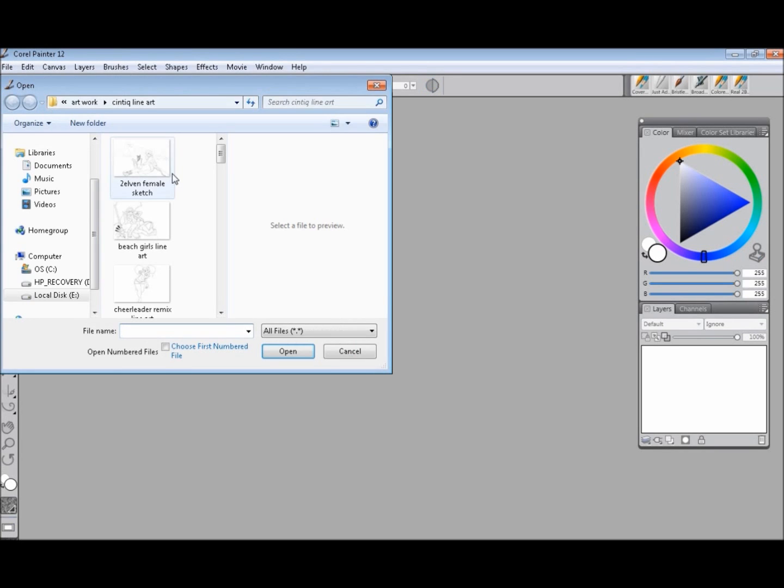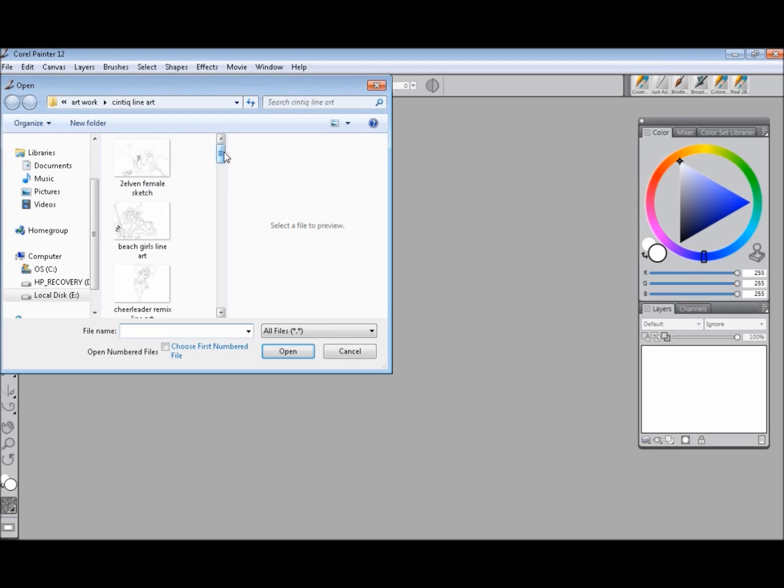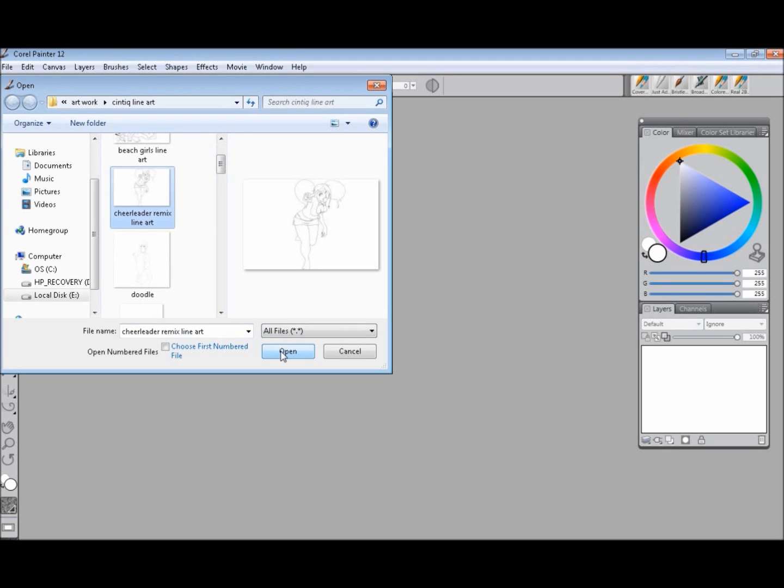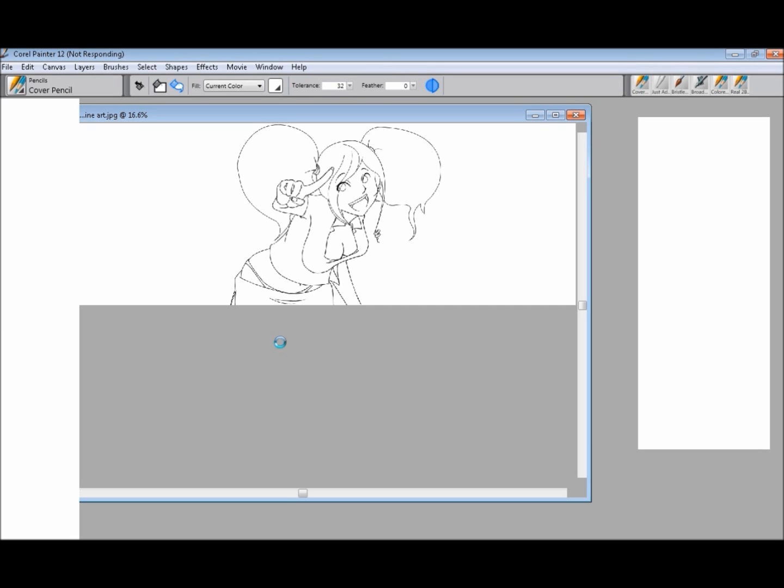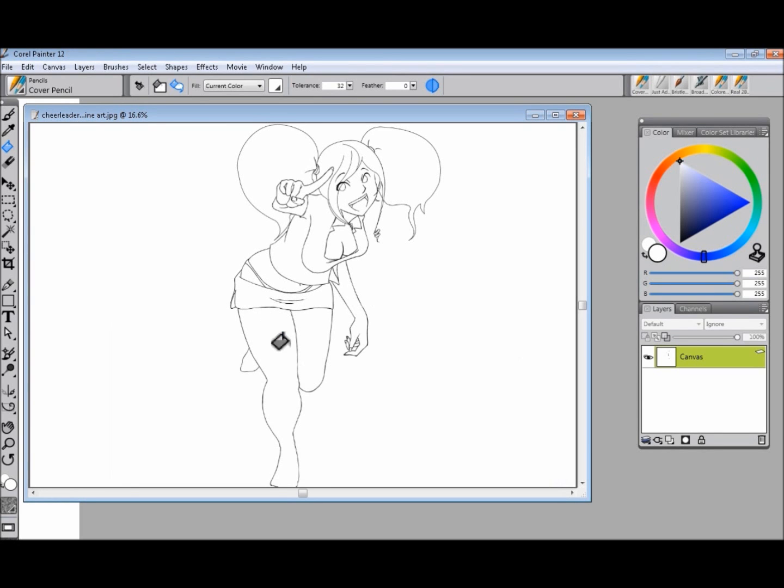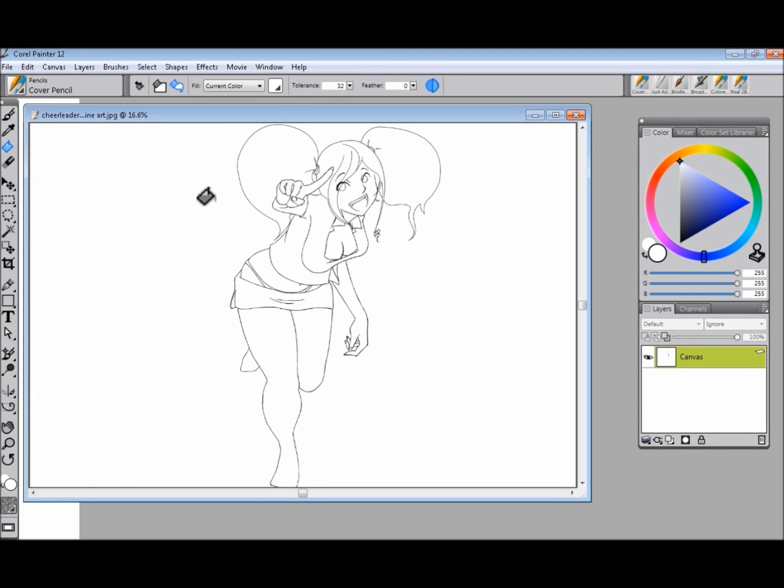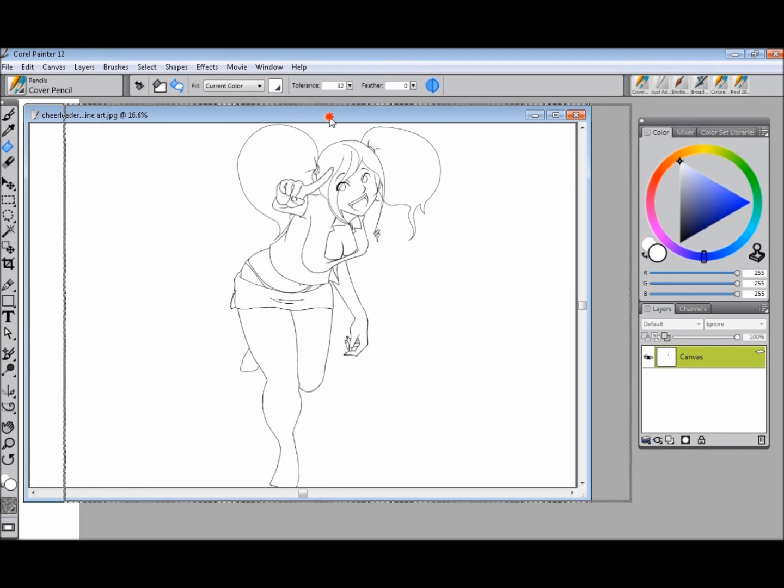Anybody who's used Corel Painter knows when you open up a document that you didn't create in Corel Painter, it opens it up as a canvas layer, and you can manipulate the settings or duplicate it in any way.